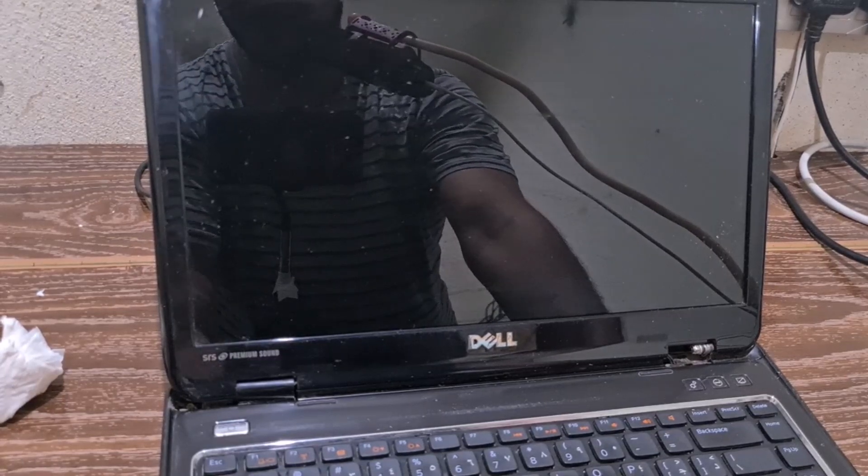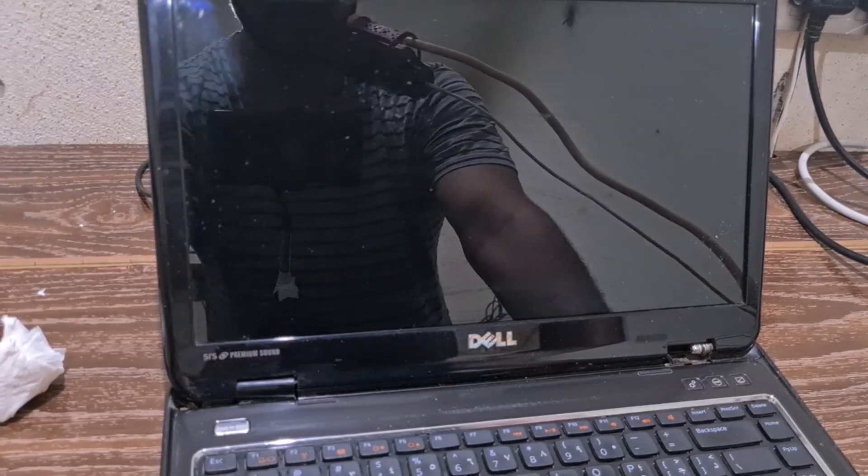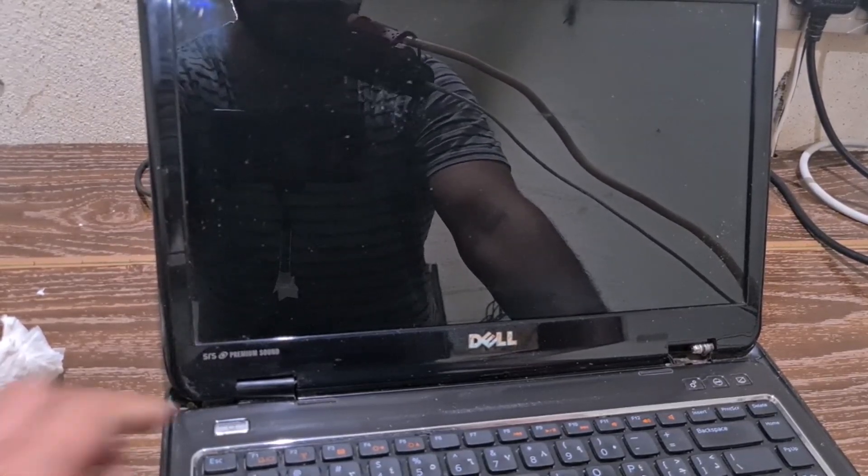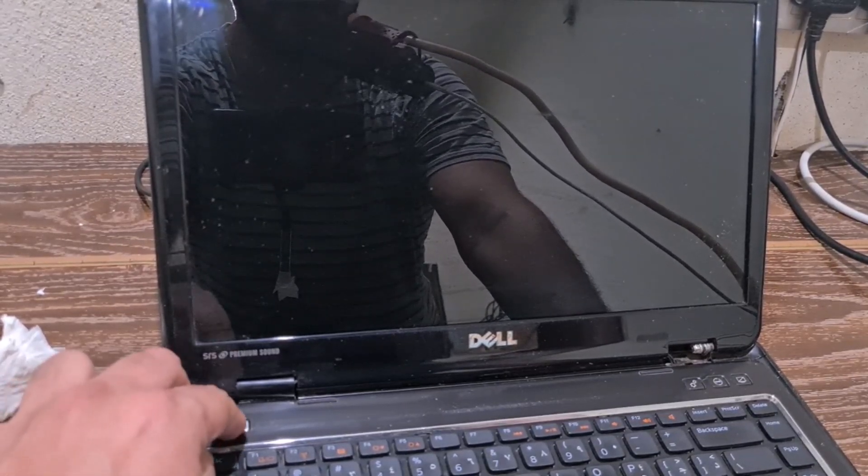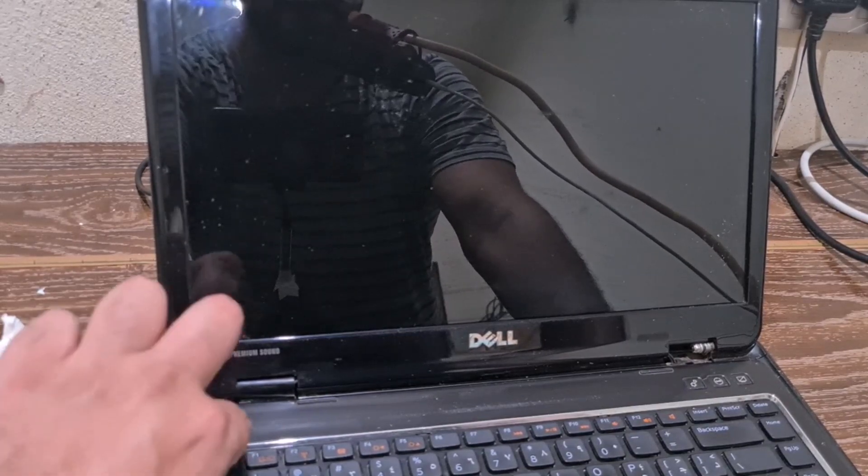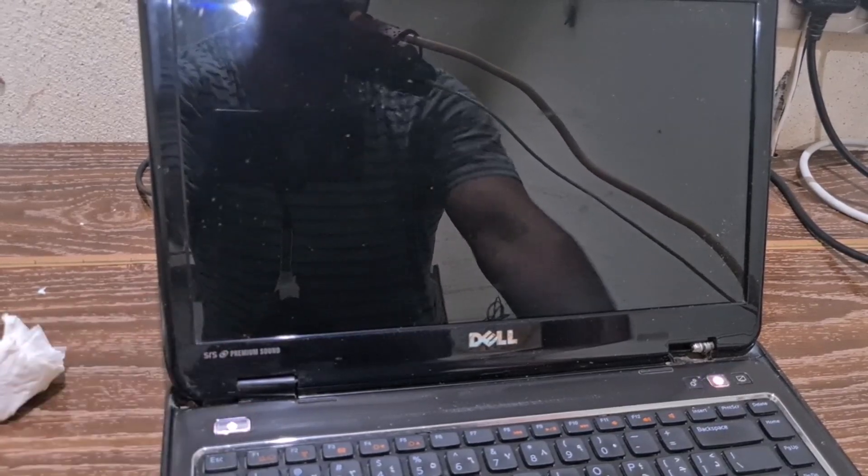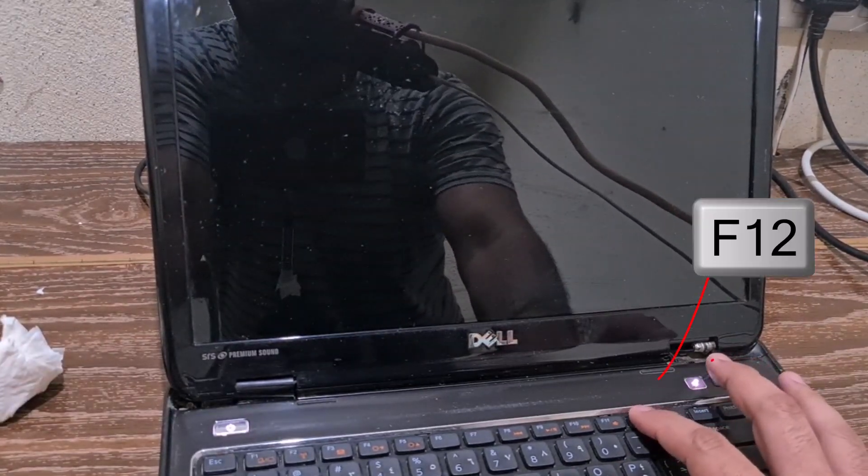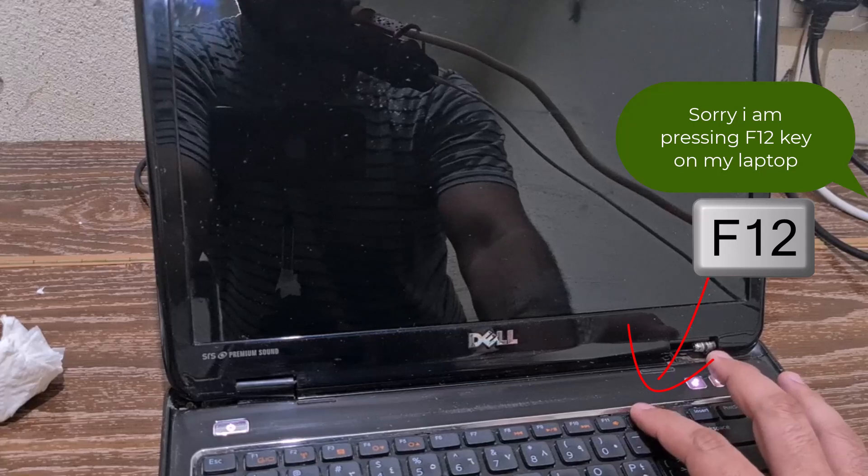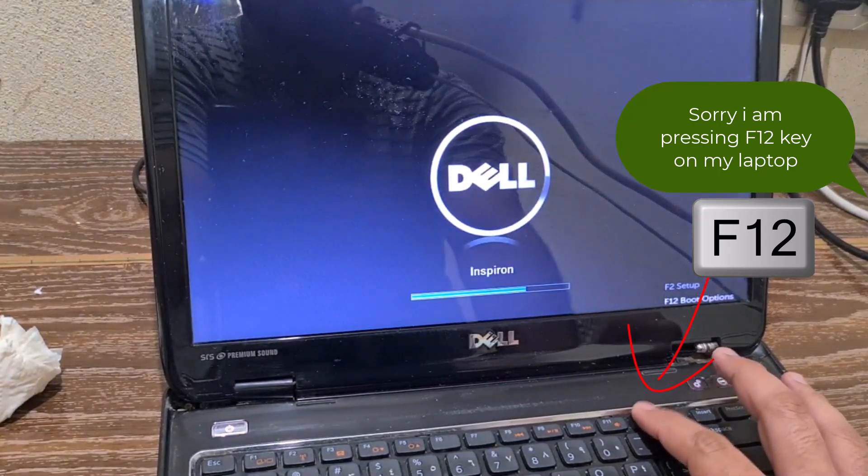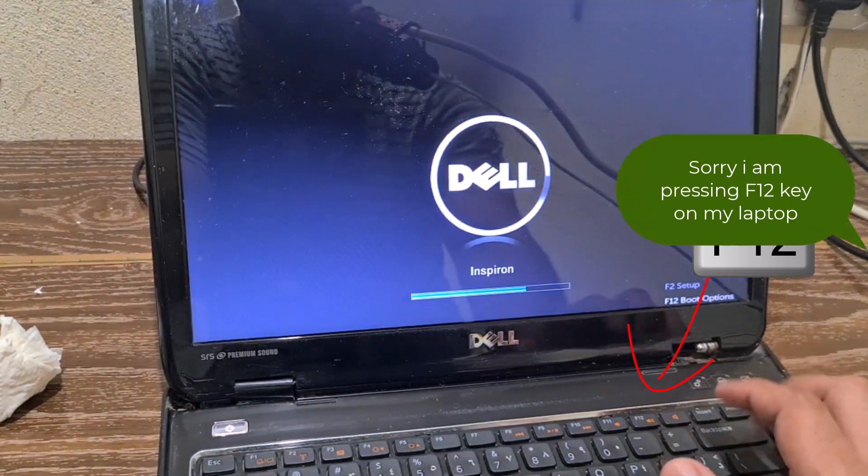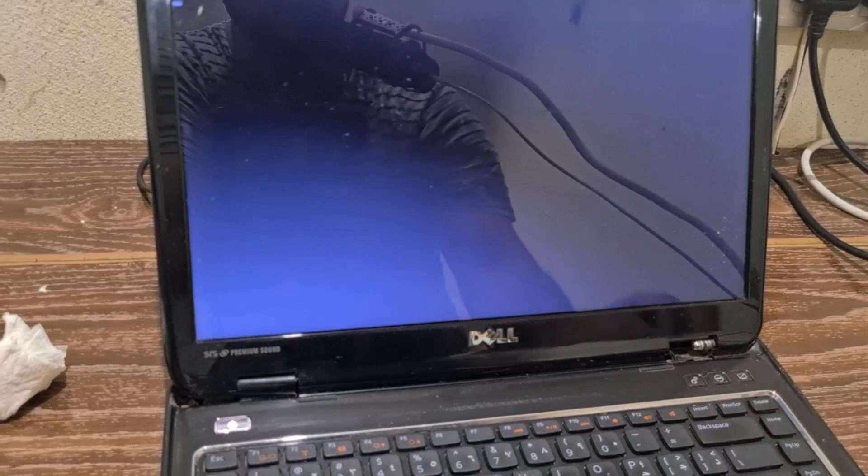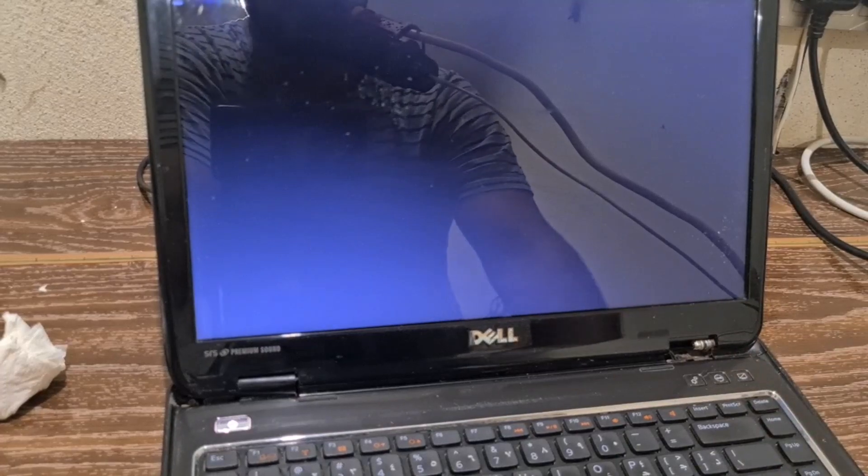So I have already plugged this inside this laptop, so I will power on this. OK, now I will press F10 to reach into the boot menu. I can see here boot options, you need to press F12.